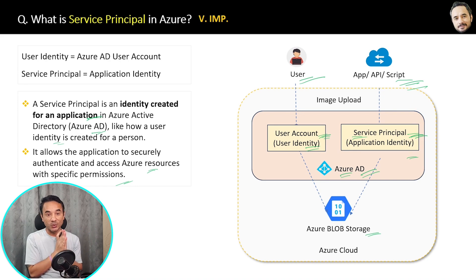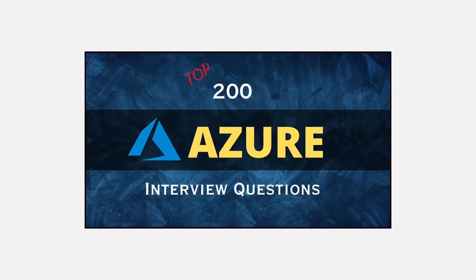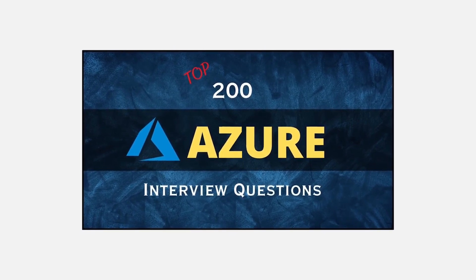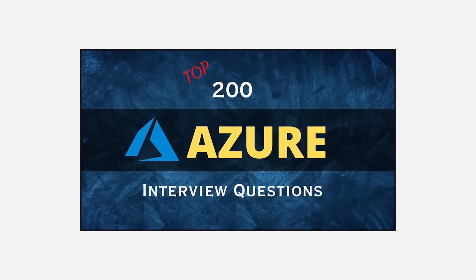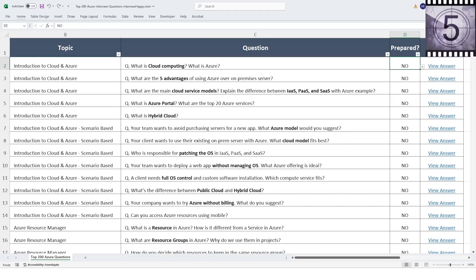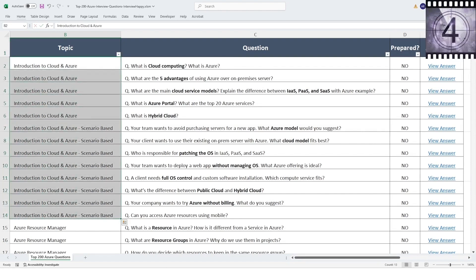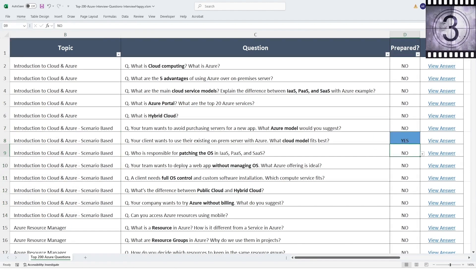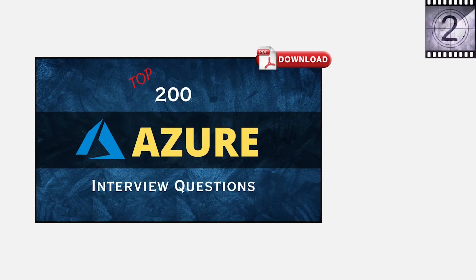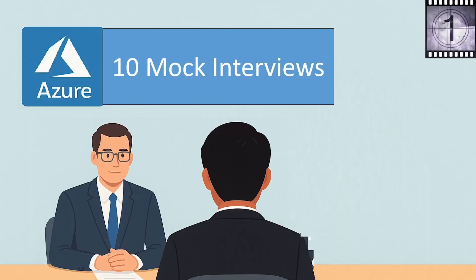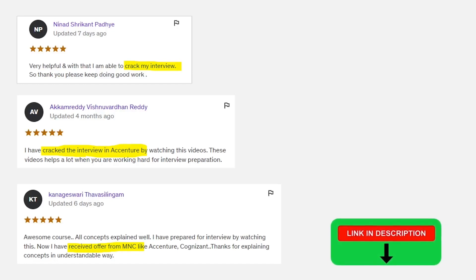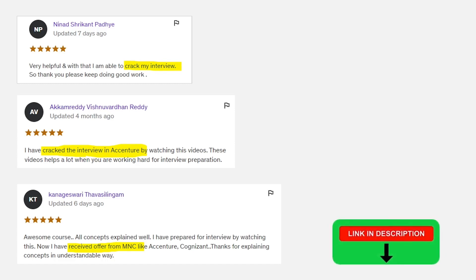Quick update before the next question: I cracked an Azure interview after facing many rejections. From that experience I created a complete Azure interview course. It includes 200 interview questions covering all topics step by step, real scenario-based questions, interview preparation tracking, a PDF book for quick revision, and Azure top 10 mock interviews. Many students have cracked interviews using my courses. Course and book links are in the description. If you're interested, great — if not, no worries, let's continue.